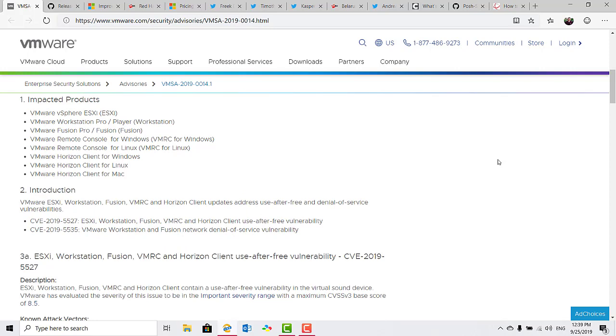VMware Remote Console for Windows or VMRC, VMware Remote Console for Linux, VMRC for Linux, VMware Horizon Client for Windows, VMware Horizon Client for Linux, and VMware Horizon Client for Mac.